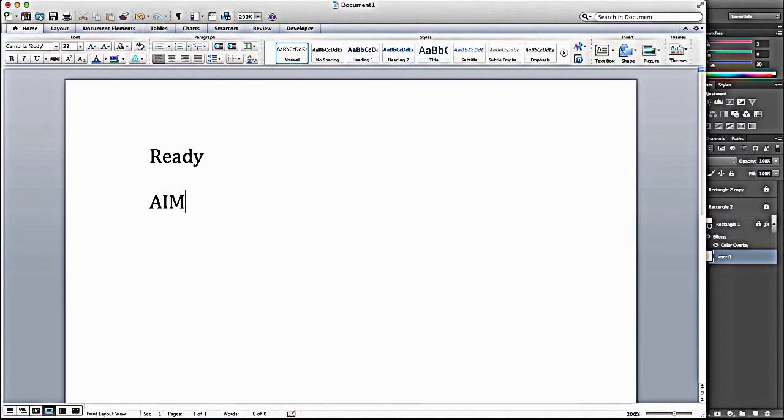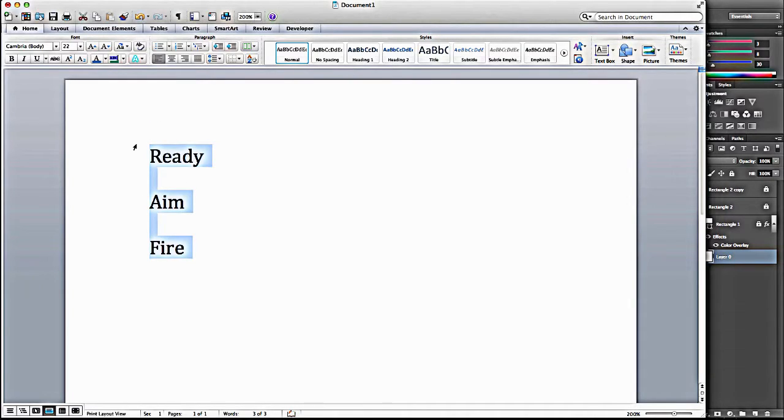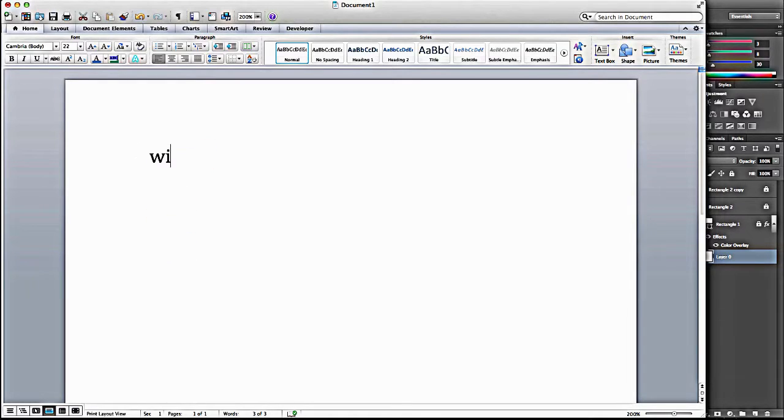fire. And the way that translates into web design is we're going to start by creating a wireframe.